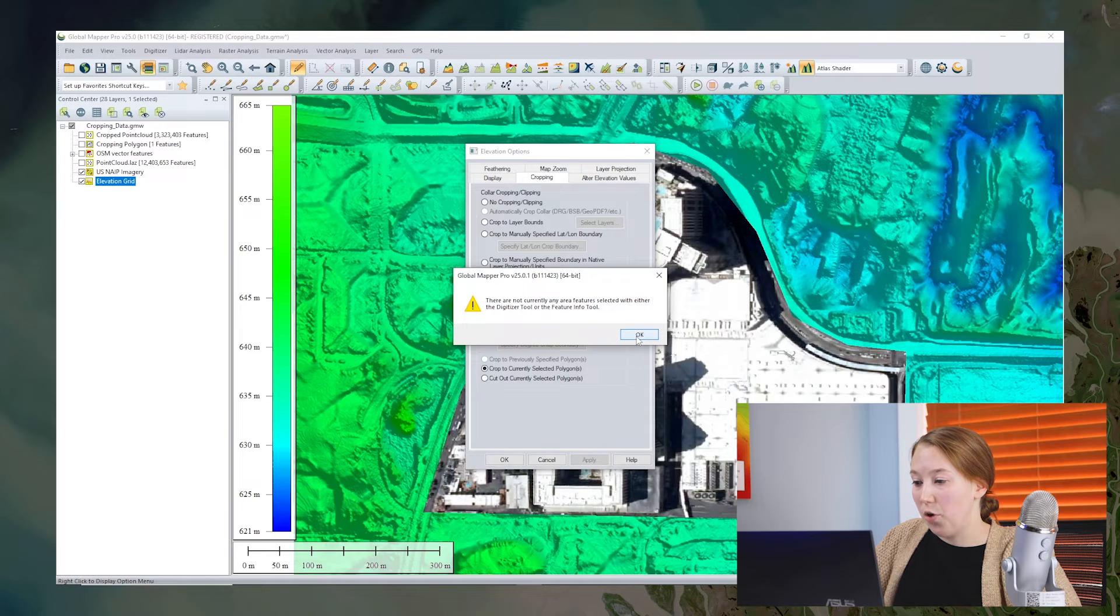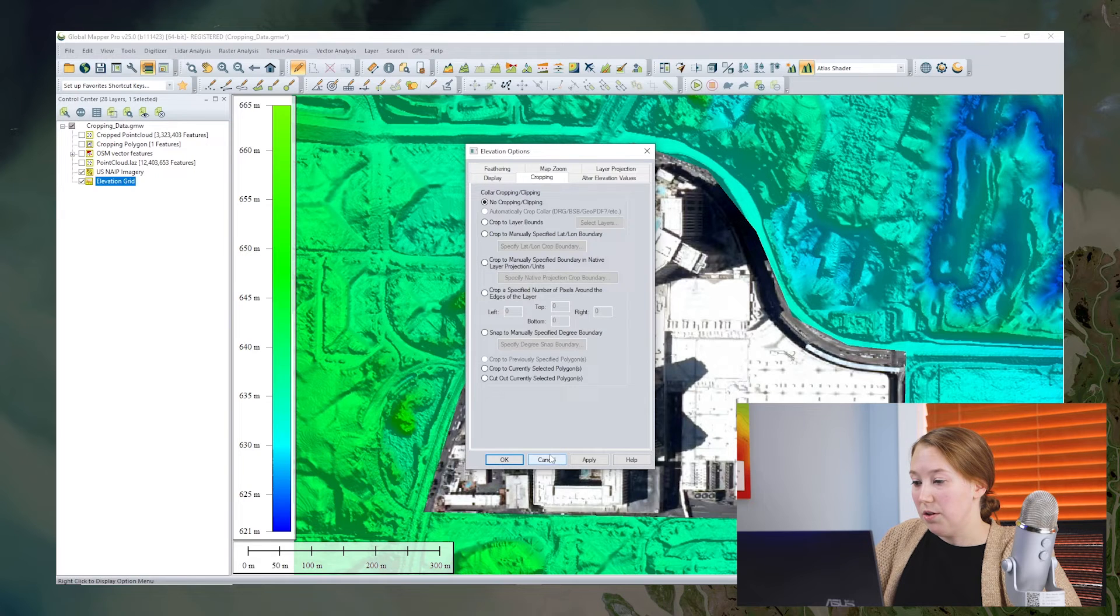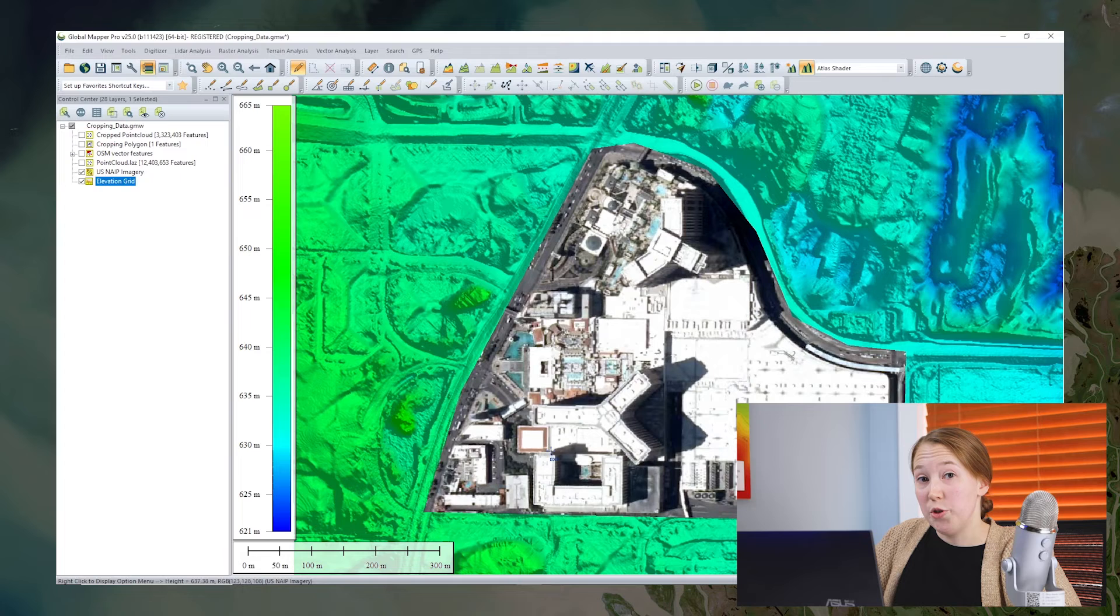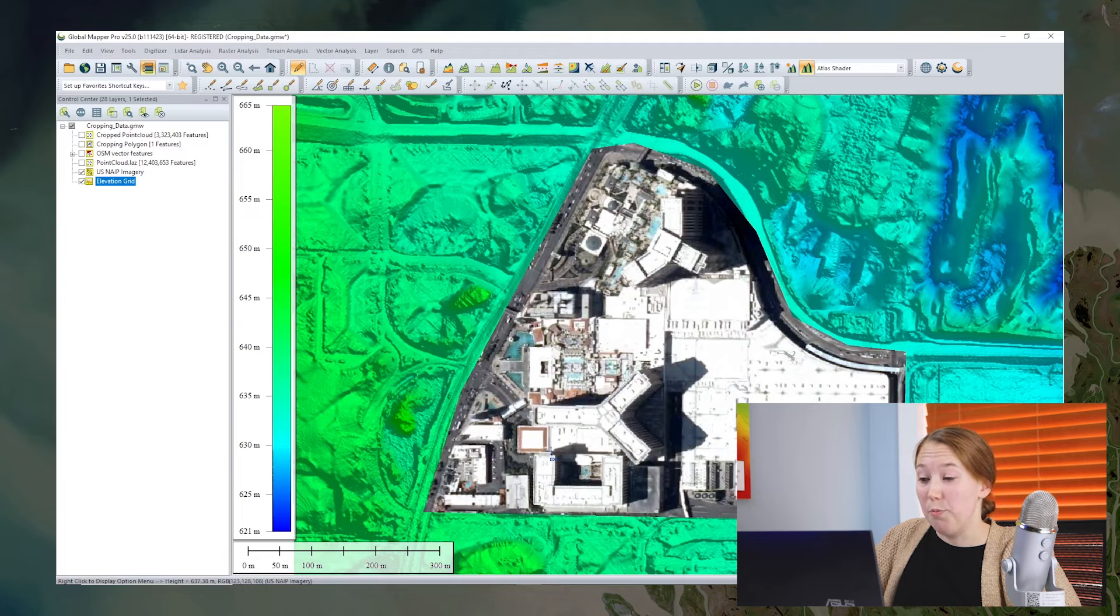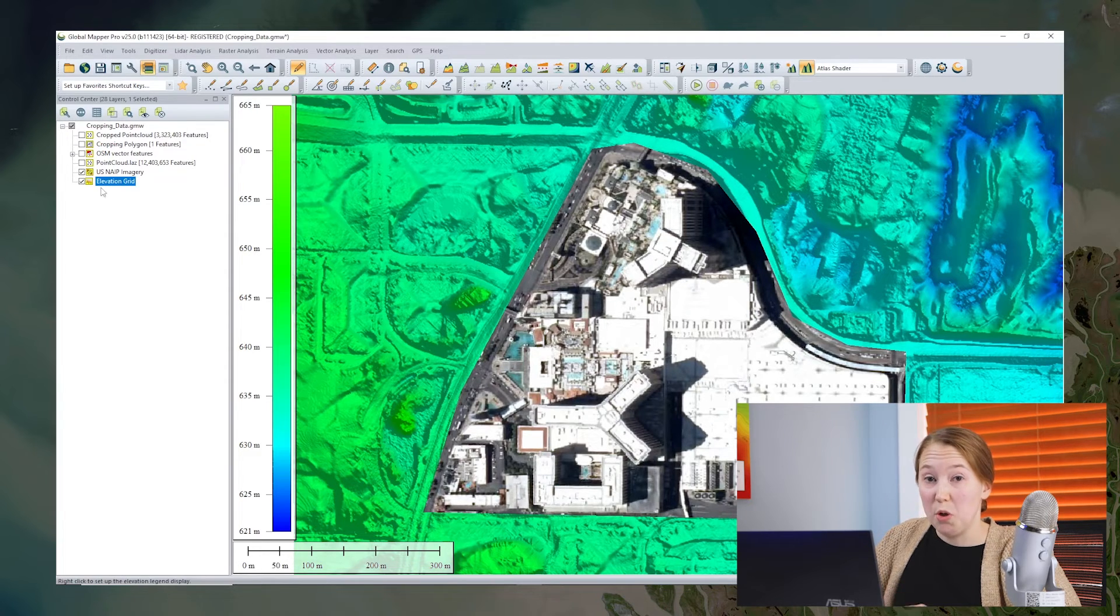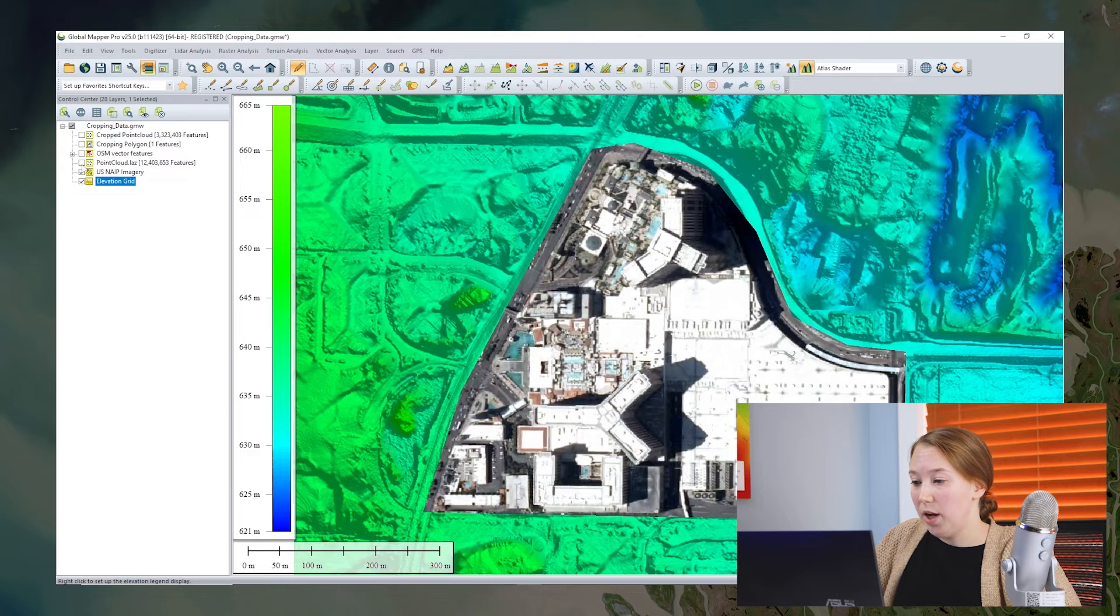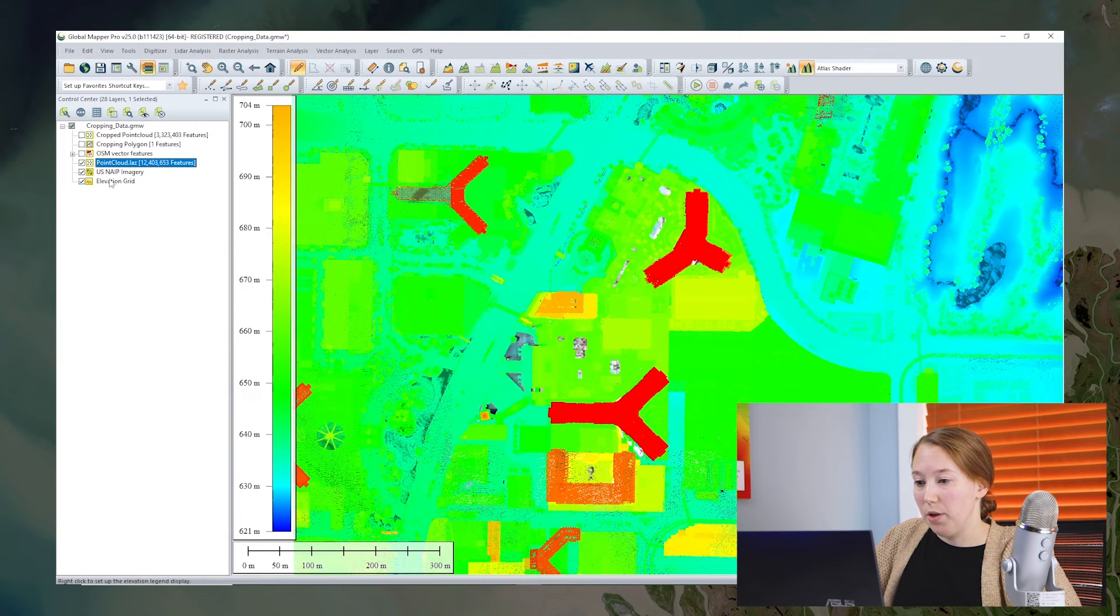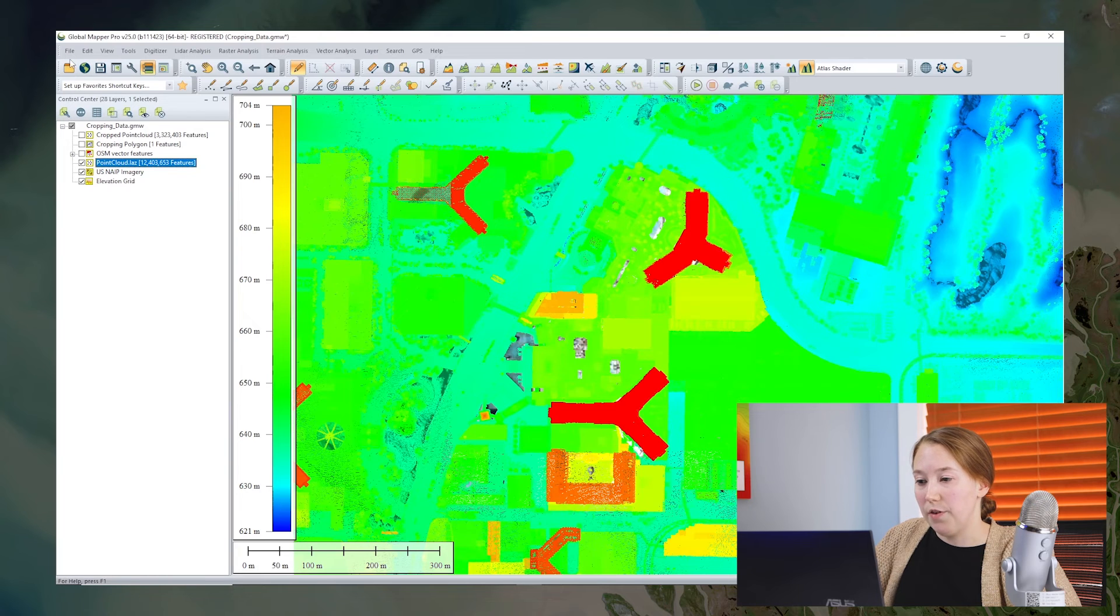Again, I could crop to the currently selected polygon. Another option though, if you have many layers that you wish to crop and you're going to be exporting the data anyway, maybe you want to crop them all in one go while you're exporting a global map or package file.